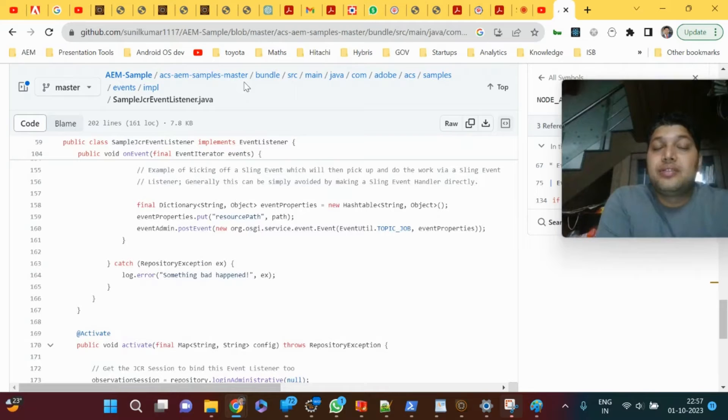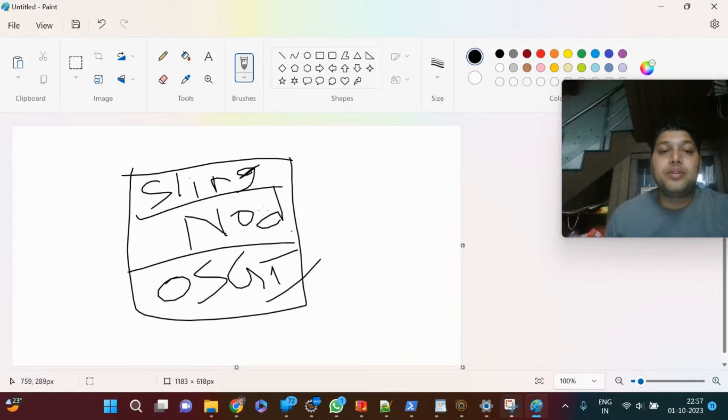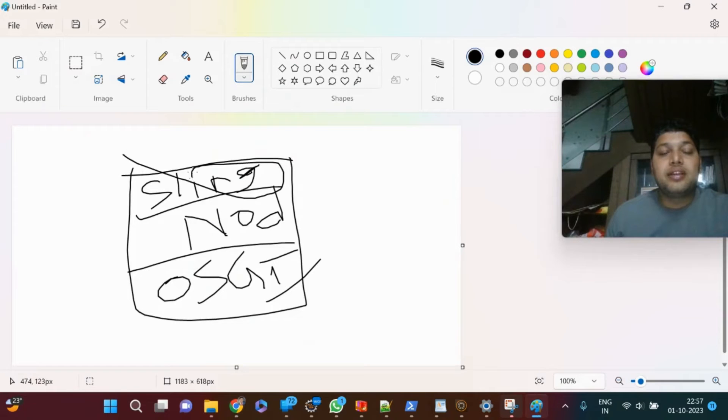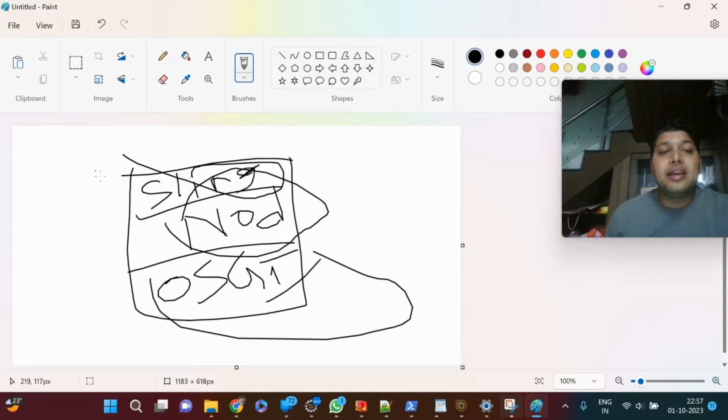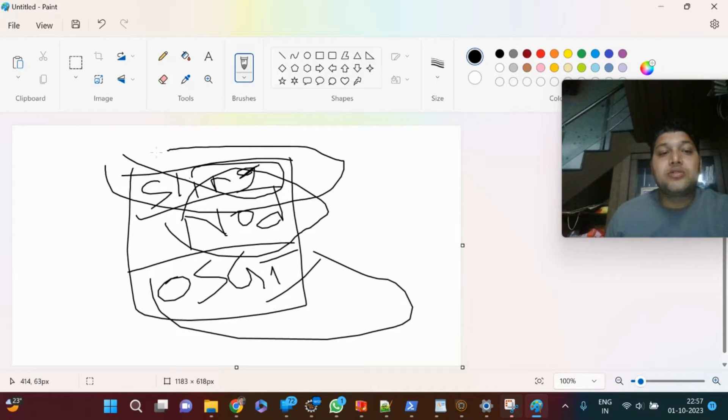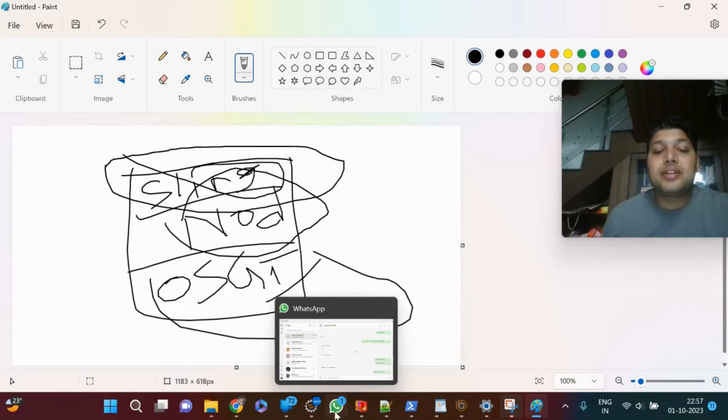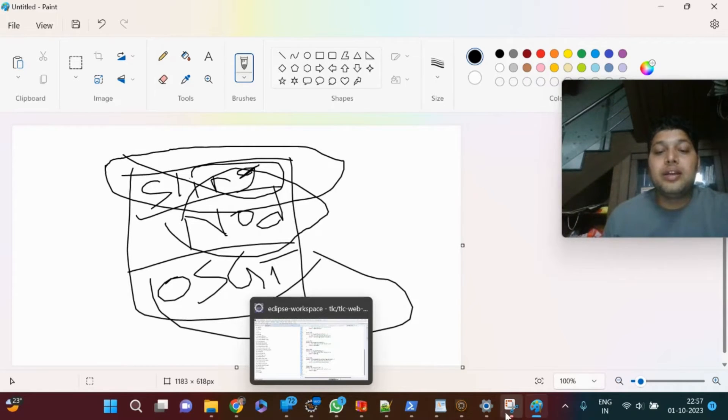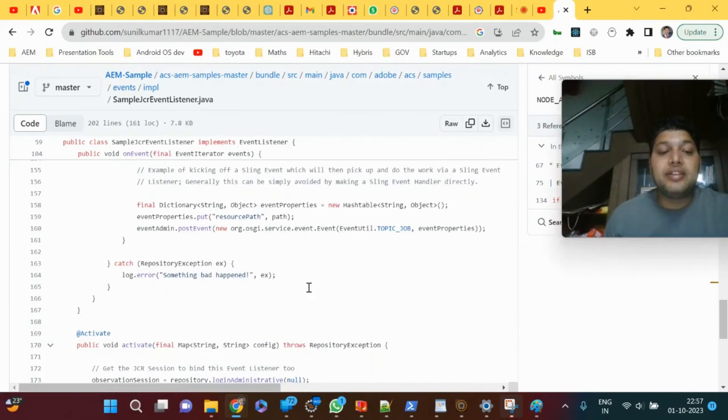As I mentioned in the previous screen, you have sling on top, JCR node API below it. Sling API related events can be listened to using event handler API. Event handler API uses the EventHandler interface.